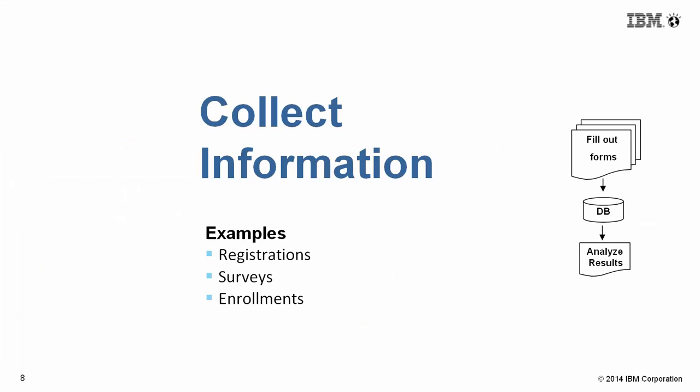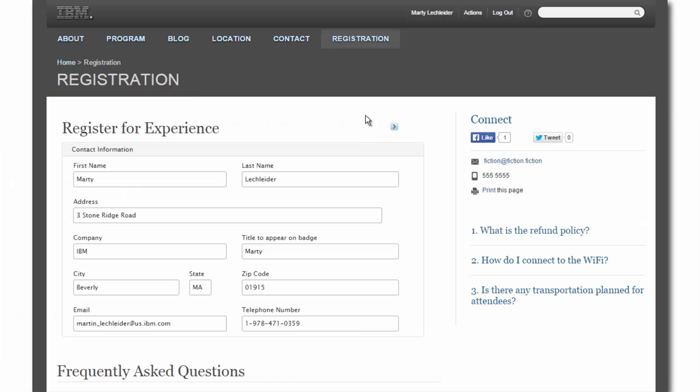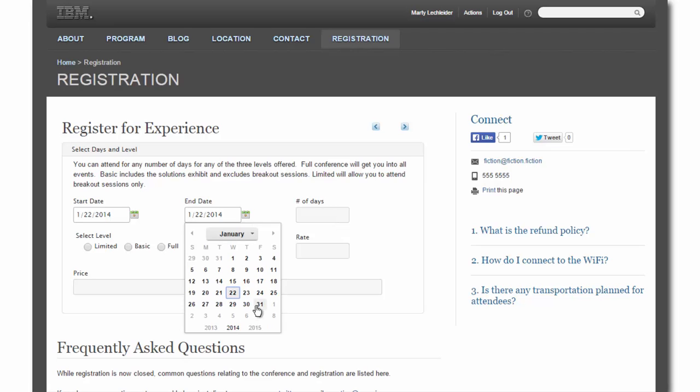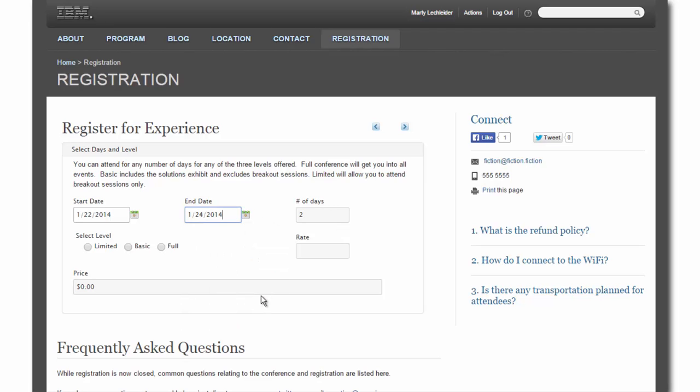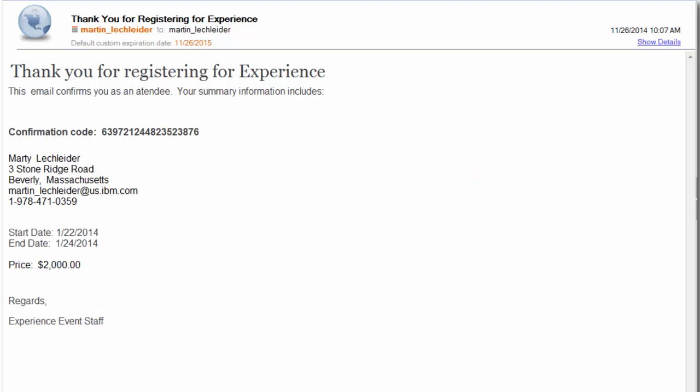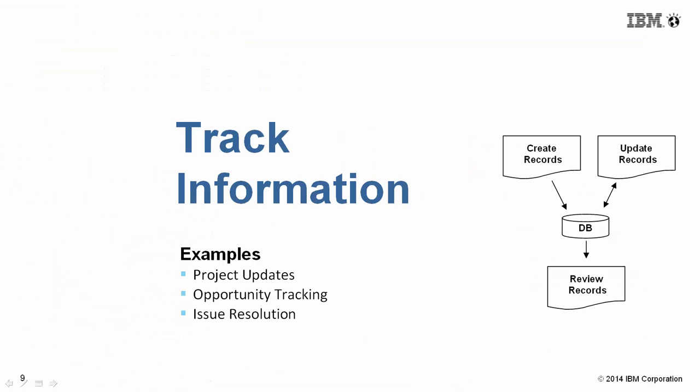This is a pattern that we see with registration, surveys, and enrollments. I'll go ahead and fill out this form, submit it, and get an email confirmation back.